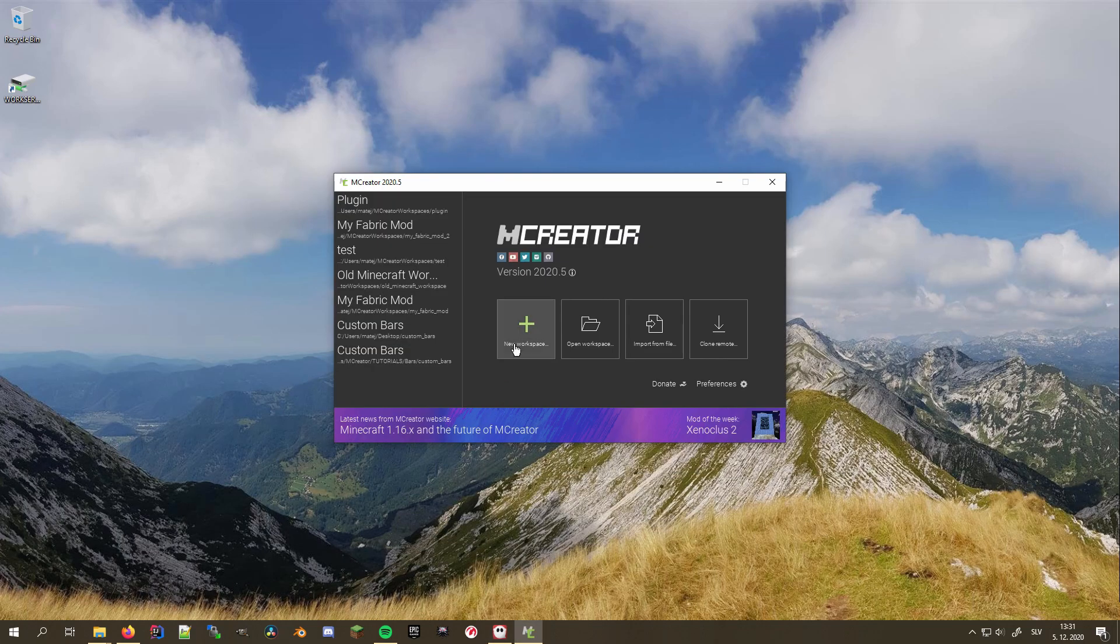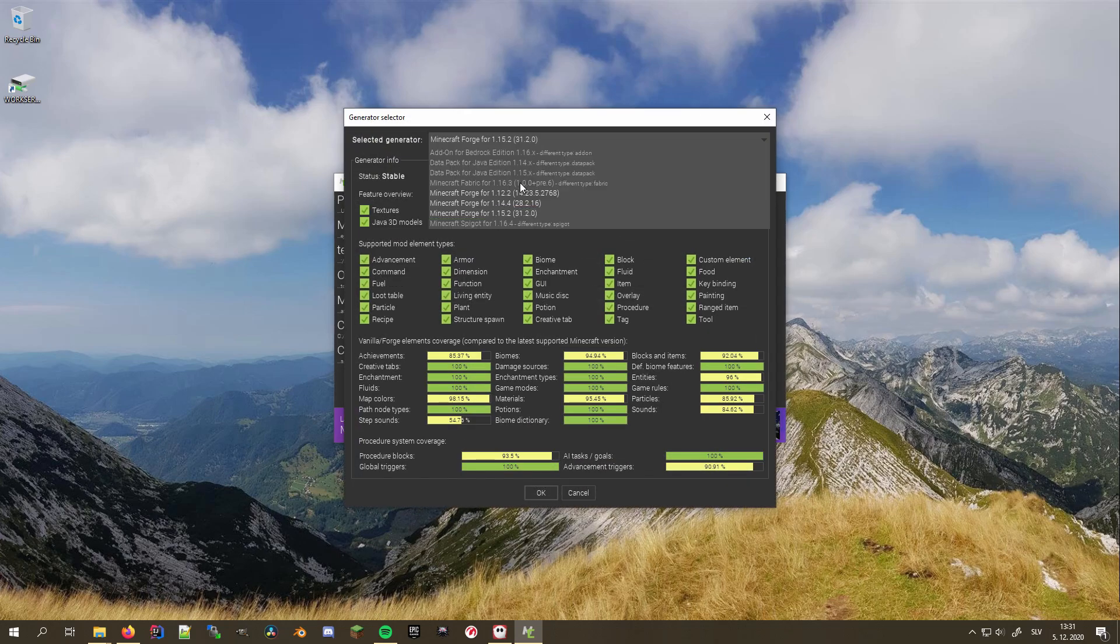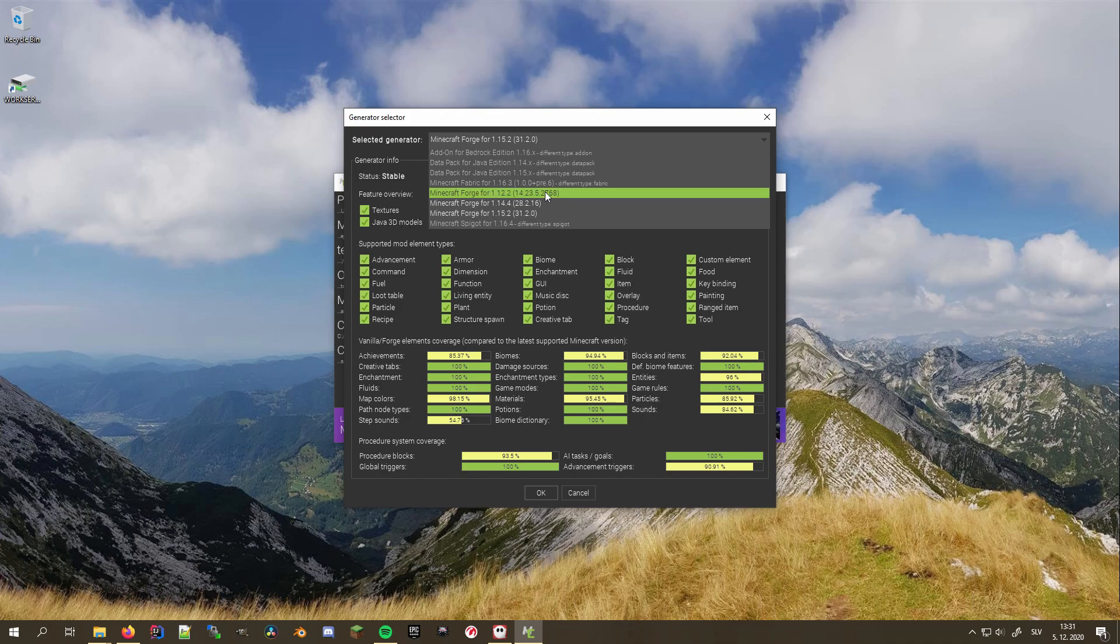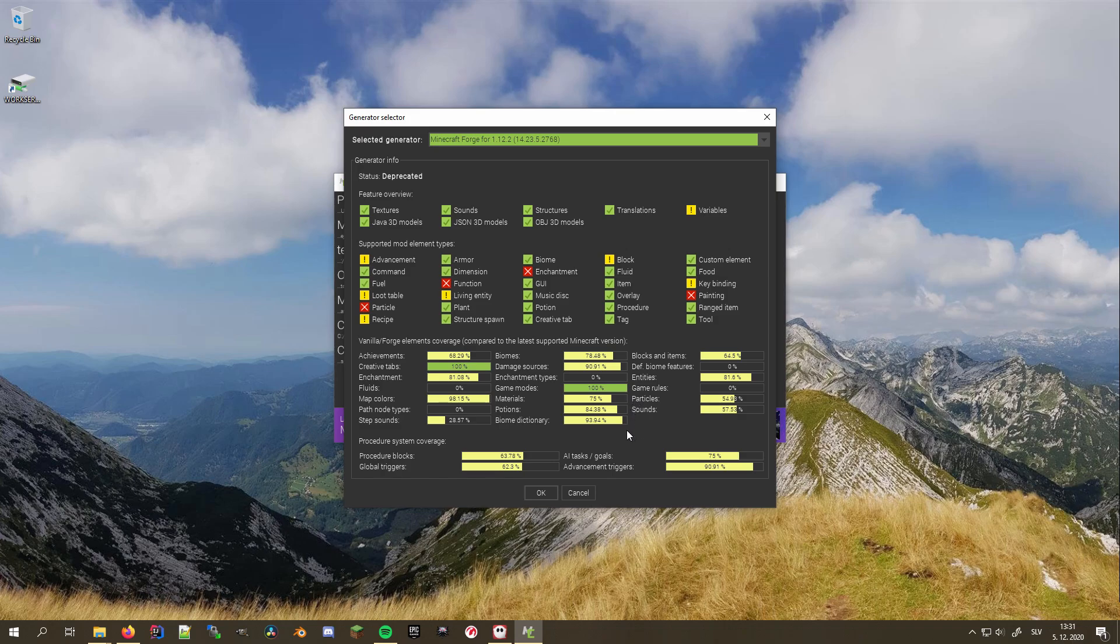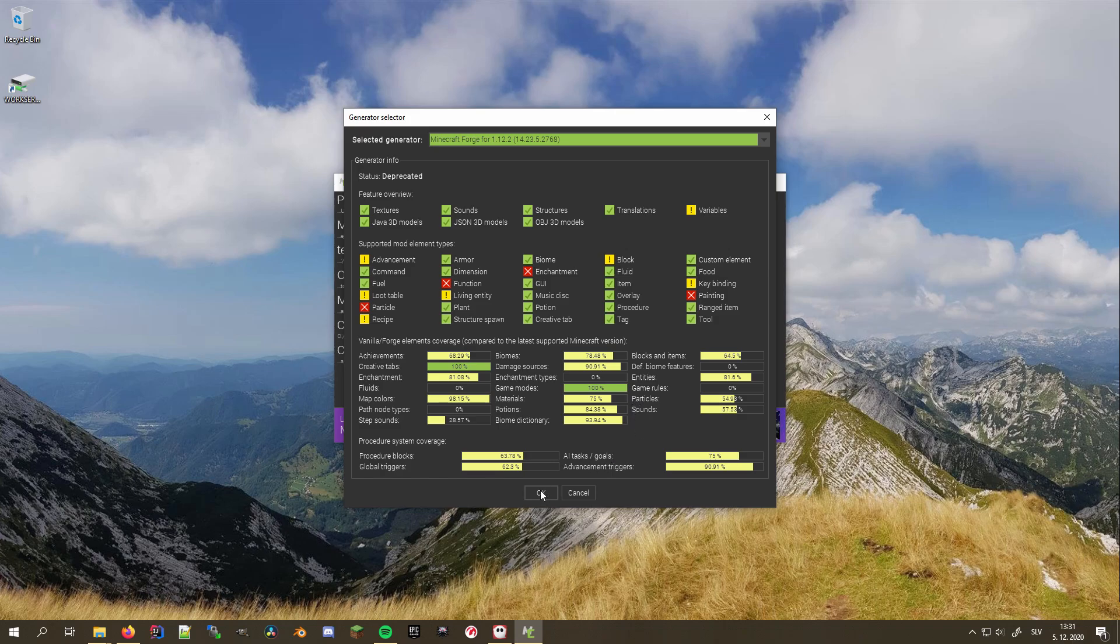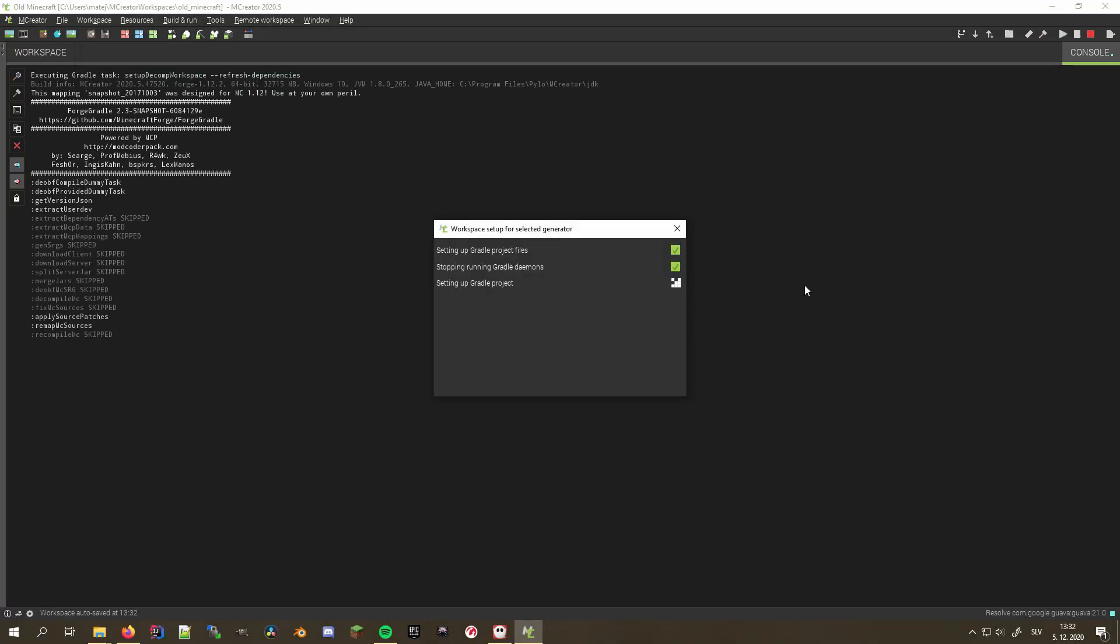Now, create a new workspace of type Forge and open the version selector. You will now find 1.12.2 listed as a generator option. As you can see, some features like functions aren't supported in this version, but don't get too confused by the percentages on element lists, since they are compared to the latest supported Minecraft version, and may misrepresent how much of the set version is supported. After selecting the version, name your workspace and start working on your mod like you usually would.